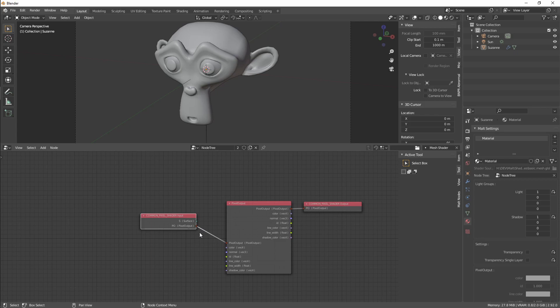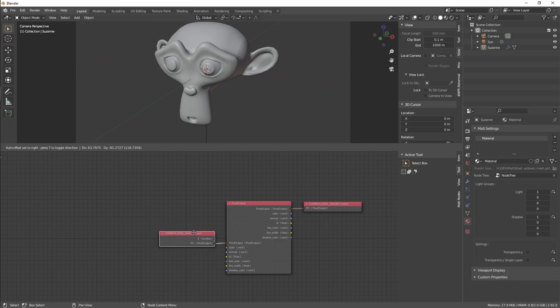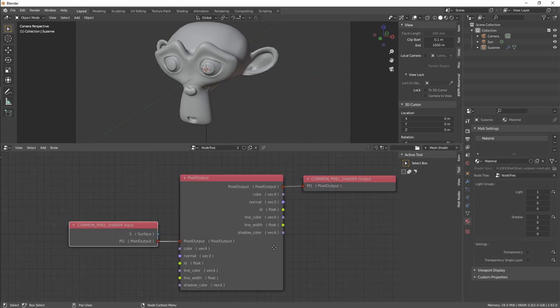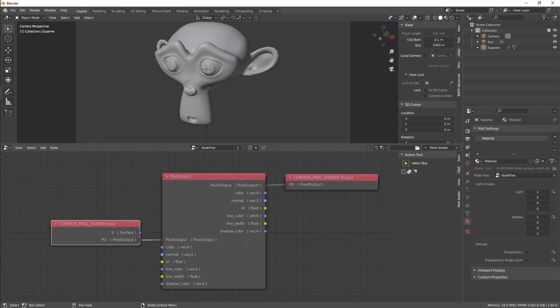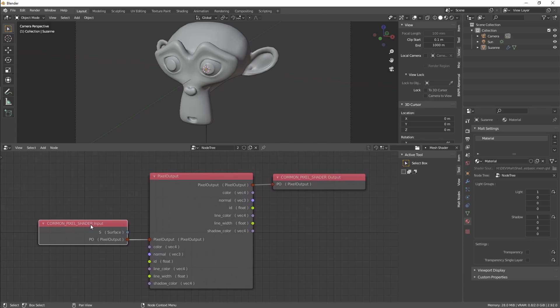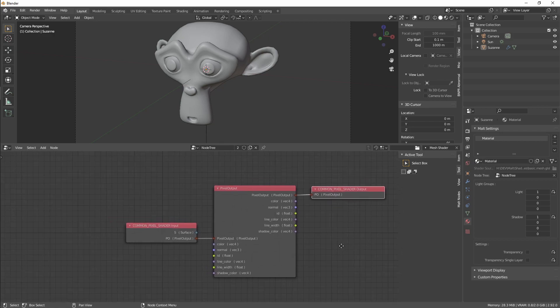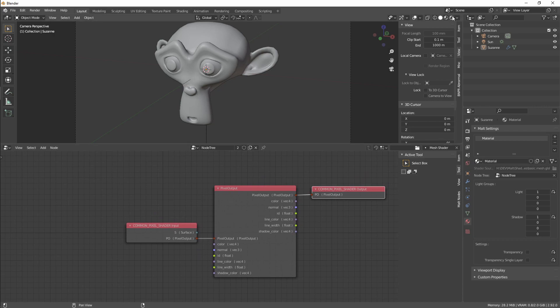Connect it, and we are going to select the Common Pixel Shader Input and use it as the default value for our struct. Right now, basically we are not doing anything, just taking the input, the default input, and passing it to the output.